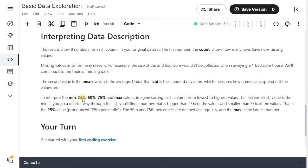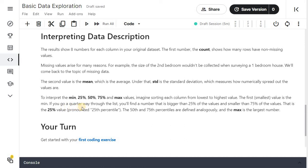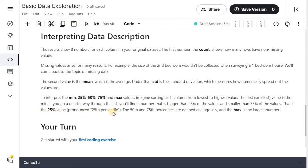To interpret min, 25%, 50%, 75% and max values, imagine sorting each column from lowest to highest value. The first smallest value is the min. If you go a quarter way through the list, you will find the number that is bigger than 25% of the values and smaller than 75% of the values. This is the 25% value, pronounced as 25th percentile. The 50 and 75 percentiles are defined analogously and the max is the largest number.